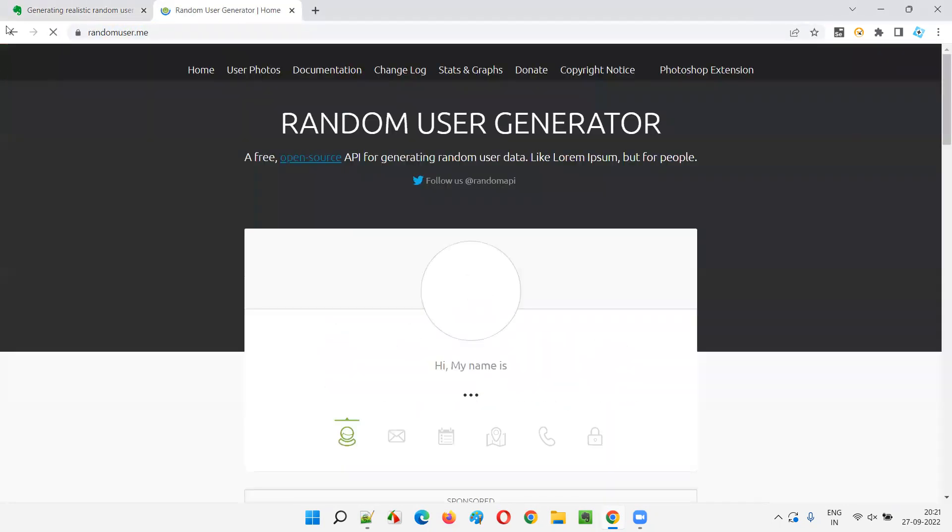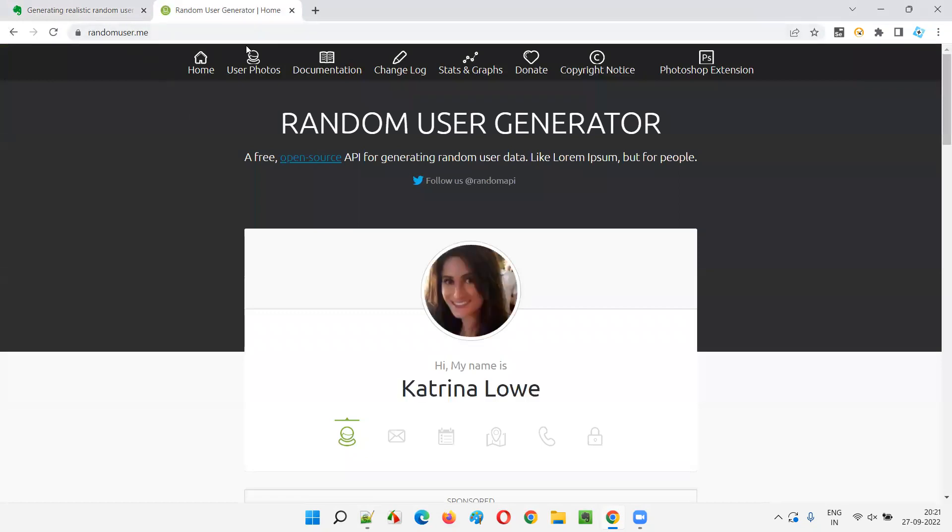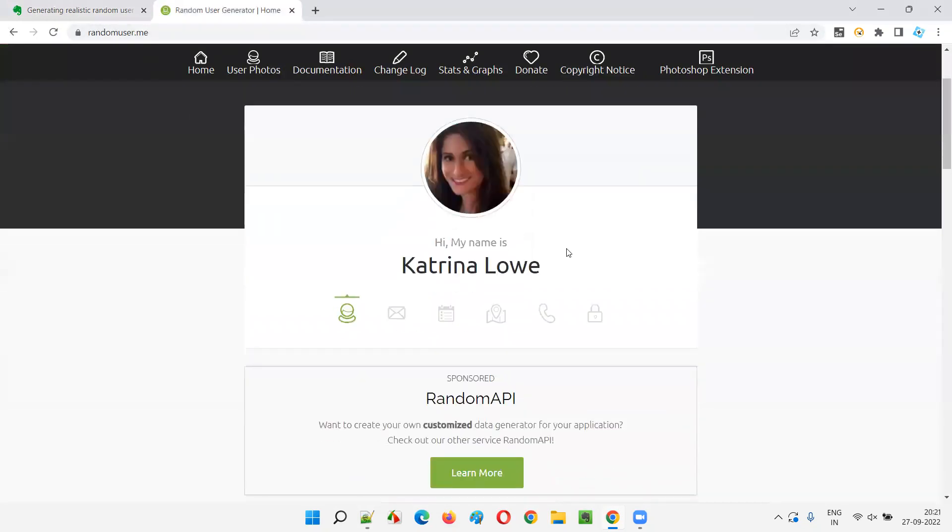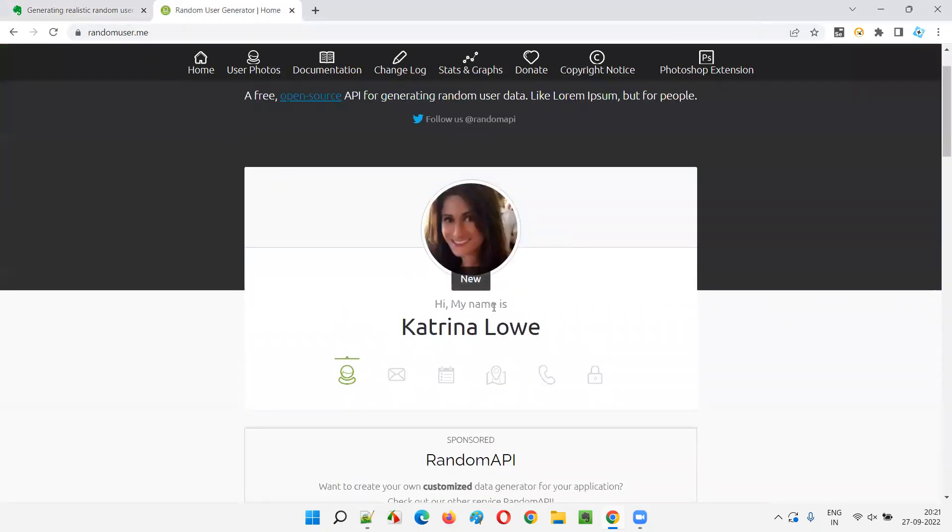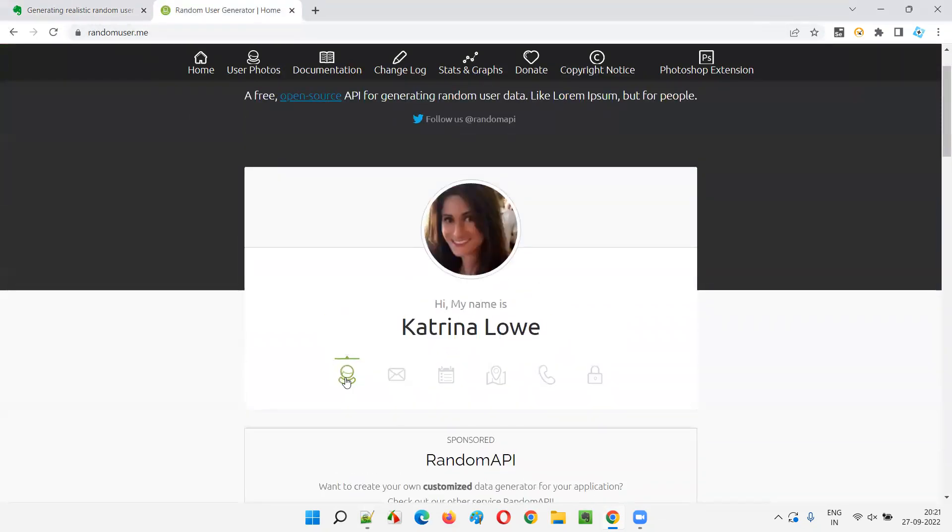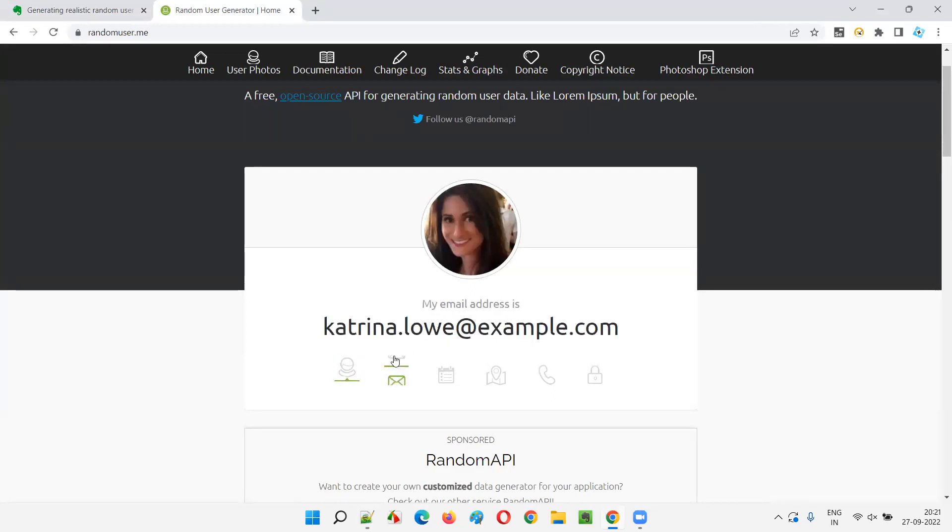If you go to this website, every time you browse this website, it will generate a random user for you. You see, the name is coming.